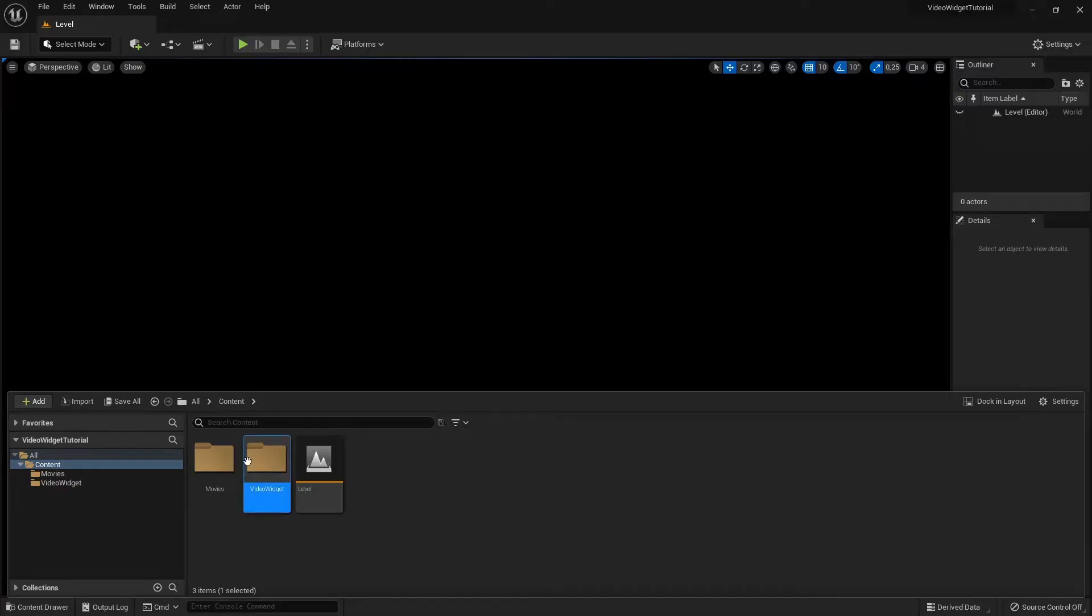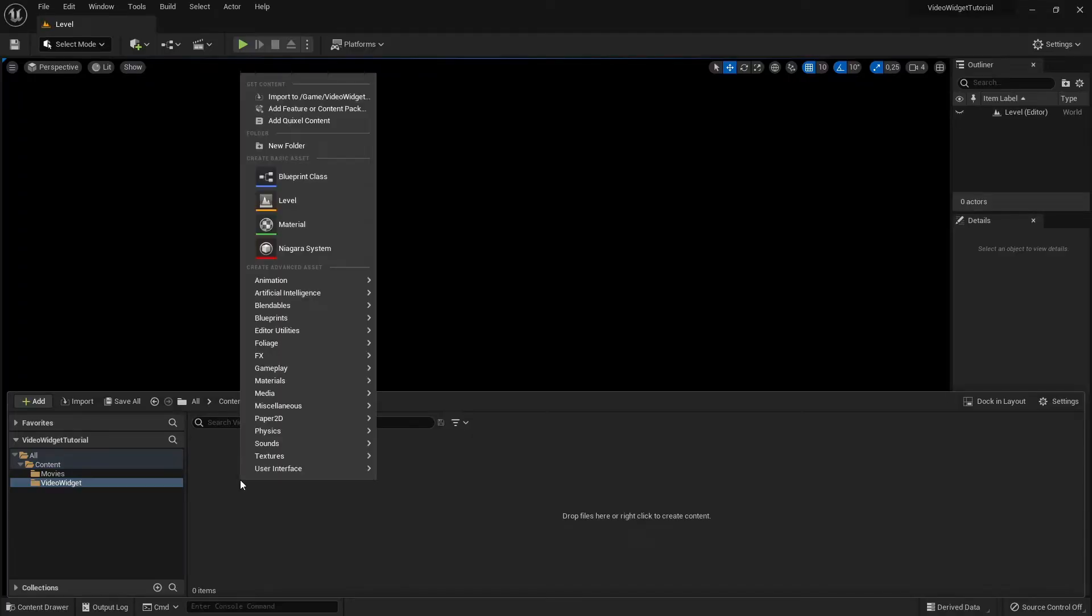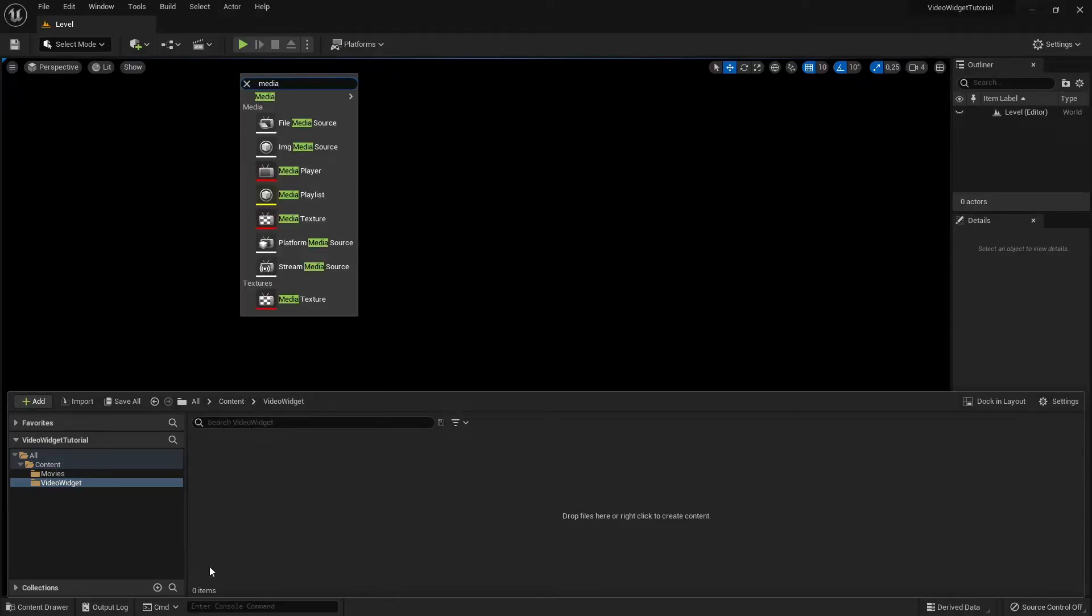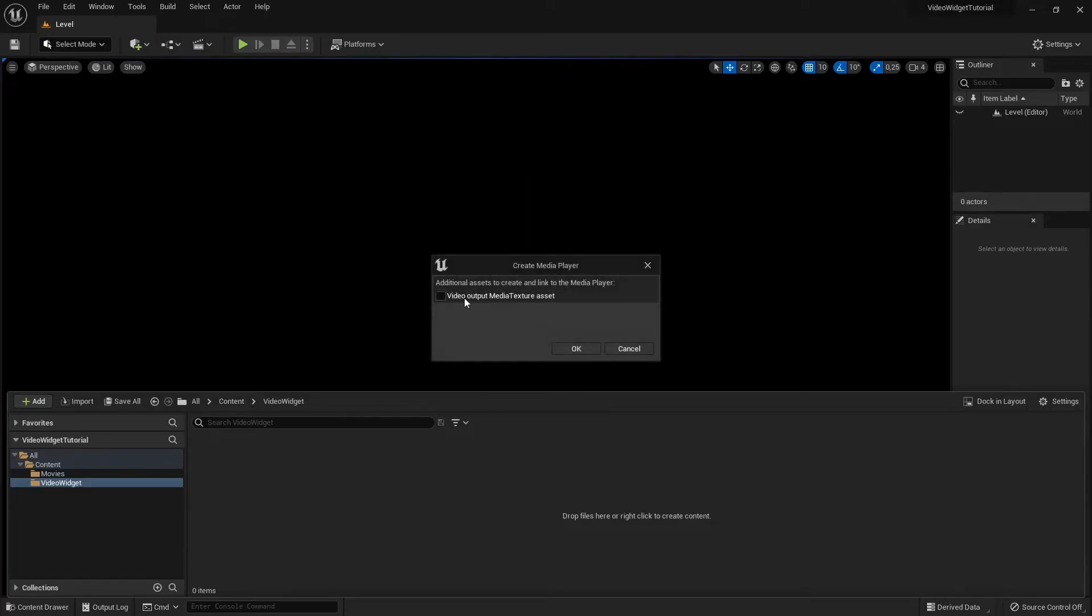Right click and search for Media Player. Make sure this checkbox is set to True and click OK.